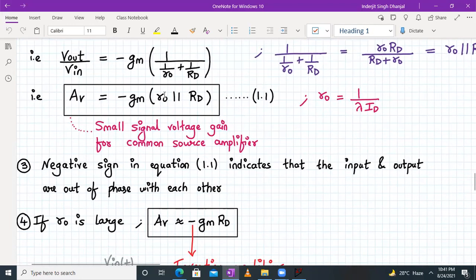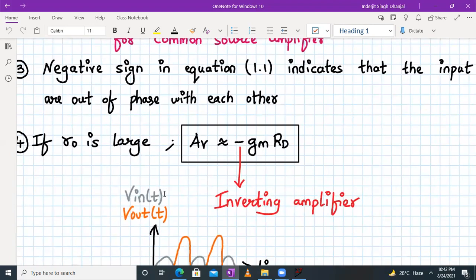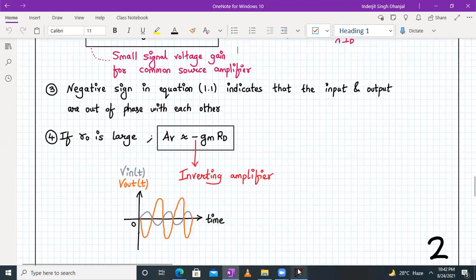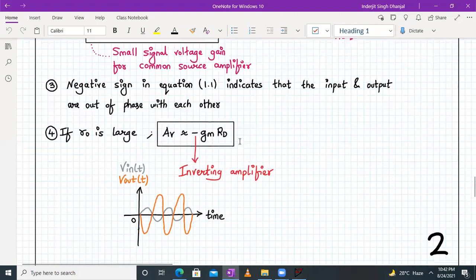If r_o is very large, and we have a parallel combination of a large r_o with a smaller R_D, the equivalent resistance approaches R_D. Therefore, A_V ≈ −g_m·R_D. The negative sign indicates it is an inverting amplifier — if input is one phase, output is 180° out of phase. This approximation gives us a clean and practical expression for the gain. This completes the VTC curve discussion and the small signal gain derivation for the common source amplifier with resistive load.